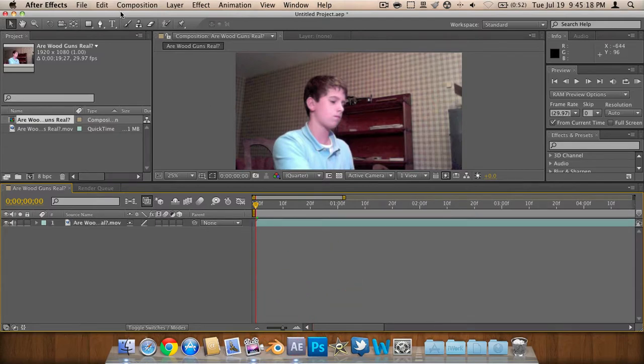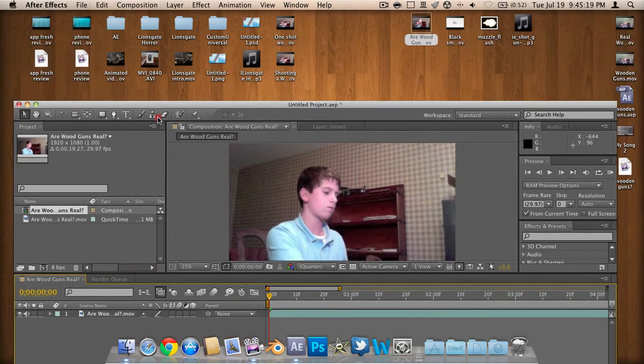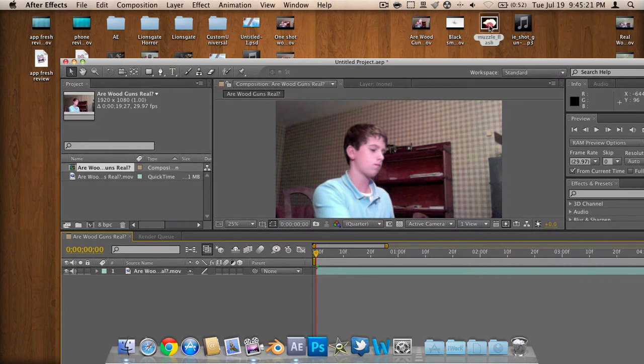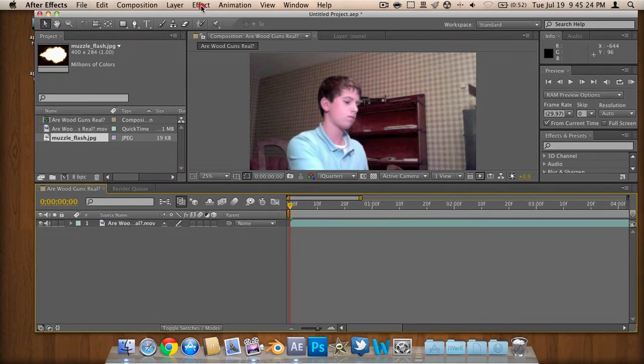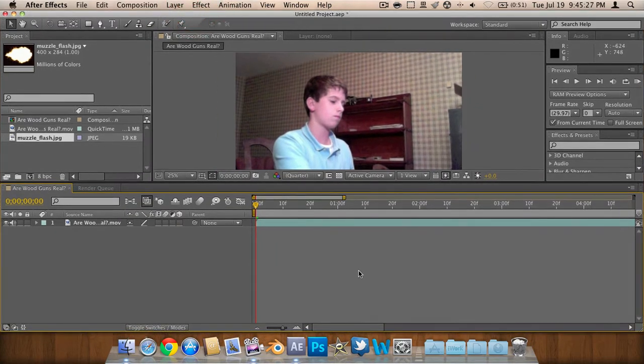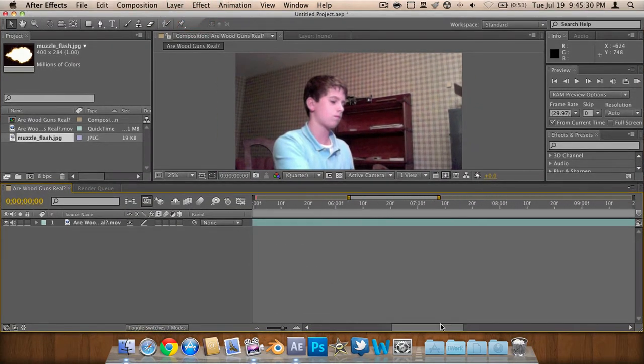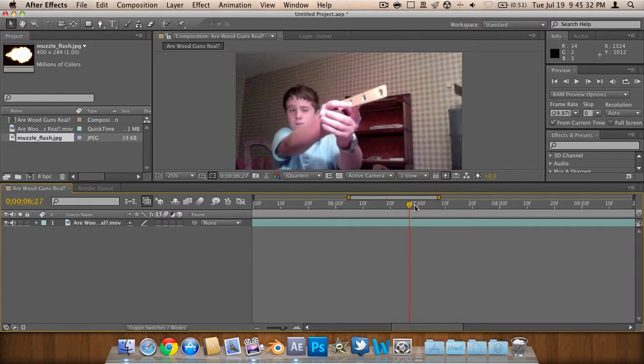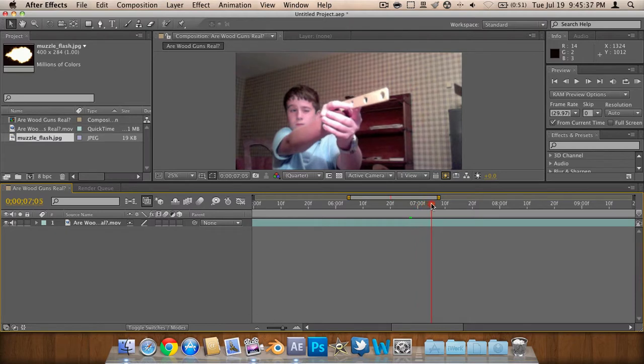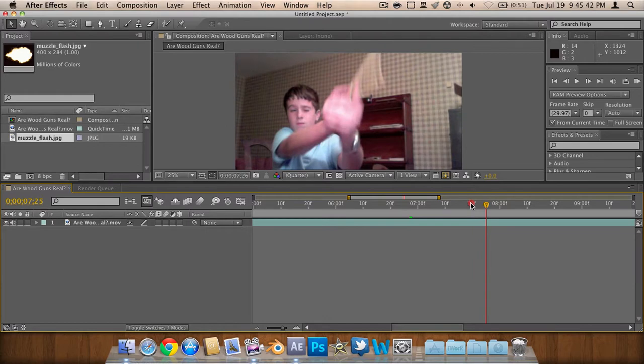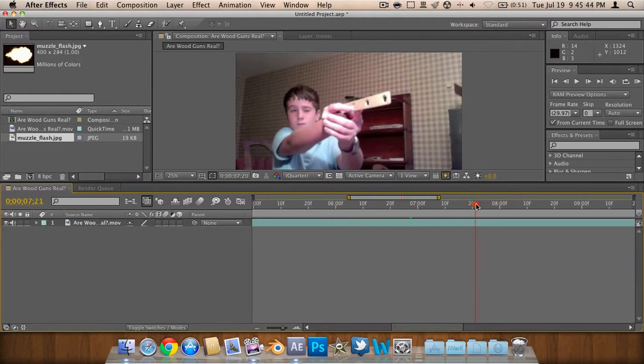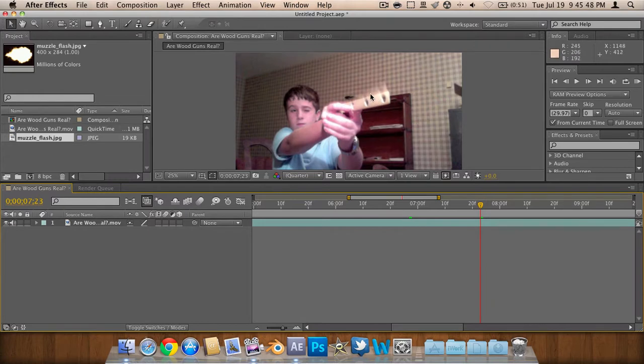Next thing we're going to want to do, we're going to take our muzzle flash and import that. We're going to resize it and we need to find the exact moment when my hand goes off. So this looks about right. I'm starting to see some movement right about here. Right there, as you can see, we're starting to get some movement. So right there is where we want to add our muzzle flash.